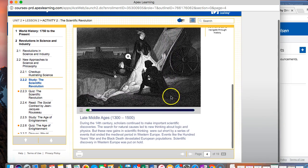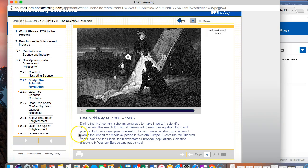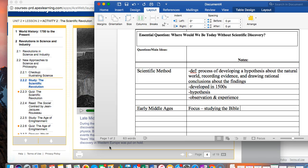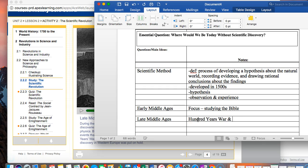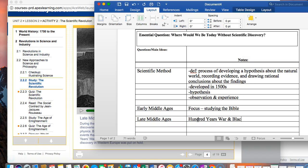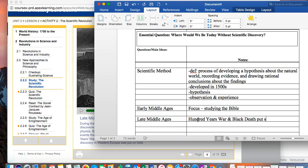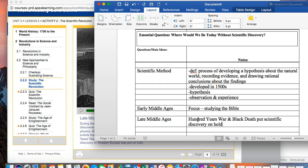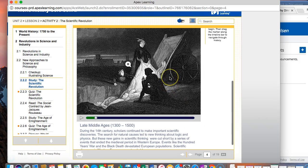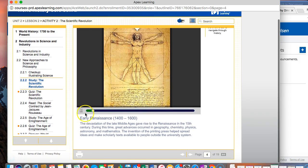Late middle ages, something big happened in the late middle ages, and that was events like the hundred years war and Black Death devastated European populations, and because of that the scientific discovery was put on hold. So I'm going to put late middle ages, the 100 years war and Black Death put scientific discovery on hold.